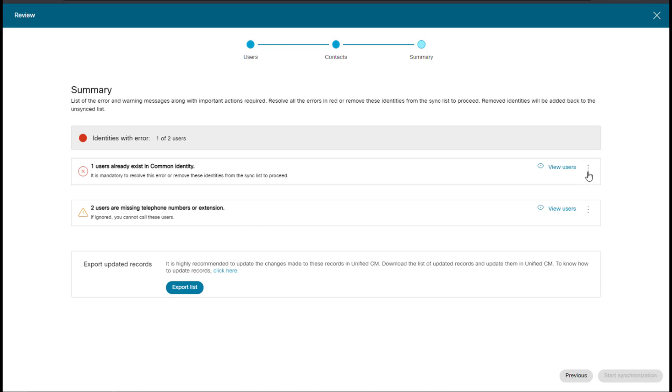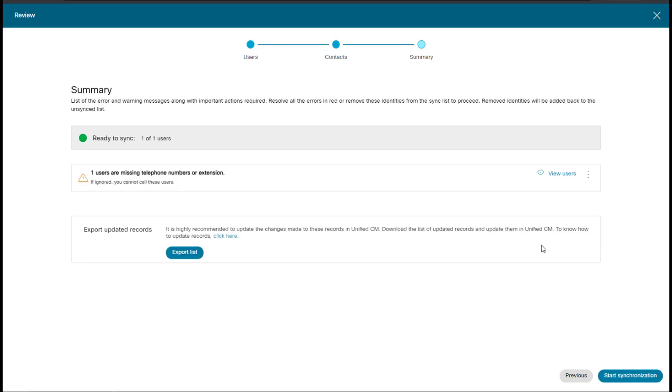So now what I'll do here is remove this item from the synchronization list. And since that user was a duplicate, we don't want to resync that user.